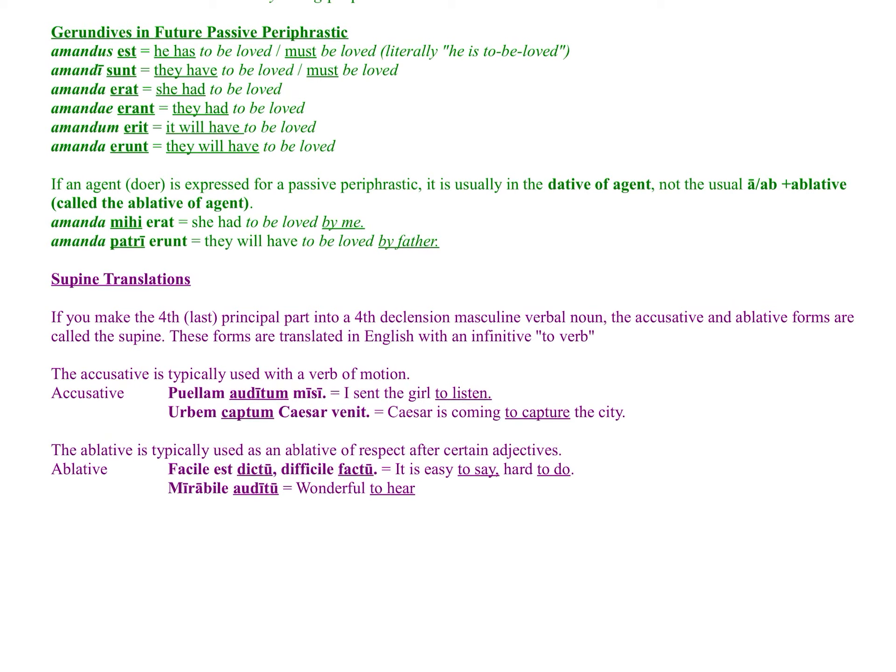The ablative case of the supine is typically used as an ablative of respect — also called an ablative of specification — after certain adjectives. For example, mirabile auditu means 'wonderful to hear.' Adjectives like facilis (easy), difficilis (difficult), and mirabilis (wonderful) use this construction to specify how they apply. Easy in what way? Facilis cantu — easy to sing. Or difficilis cursu — hard to run, perhaps for a difficult course. You use the fourth principal part with the ablative fourth declension ending.